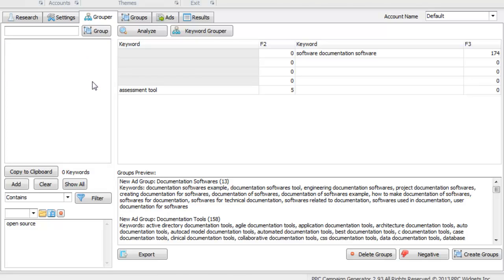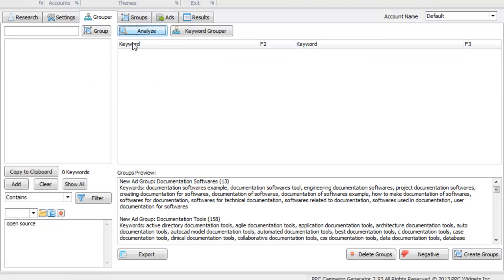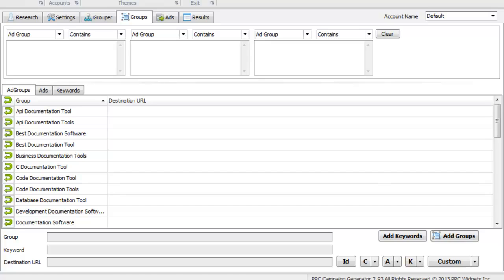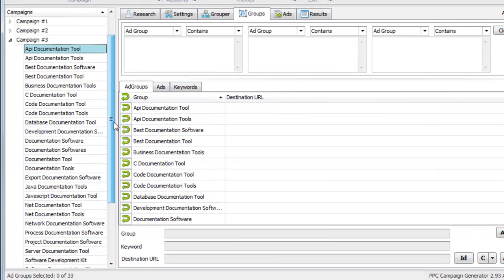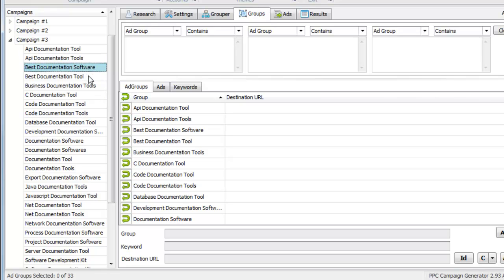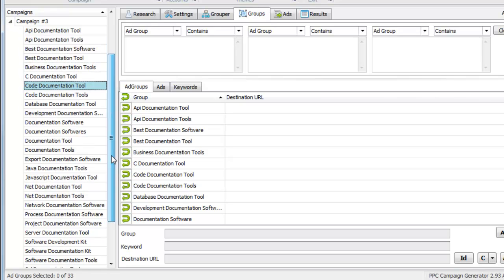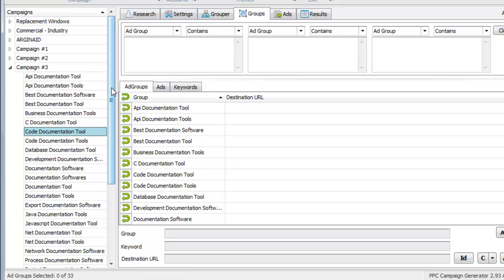We analyze and there's nothing left, so now we have groups created. We have API documentation tool, tools, software, and so on. Now let's write some quick ads for it.